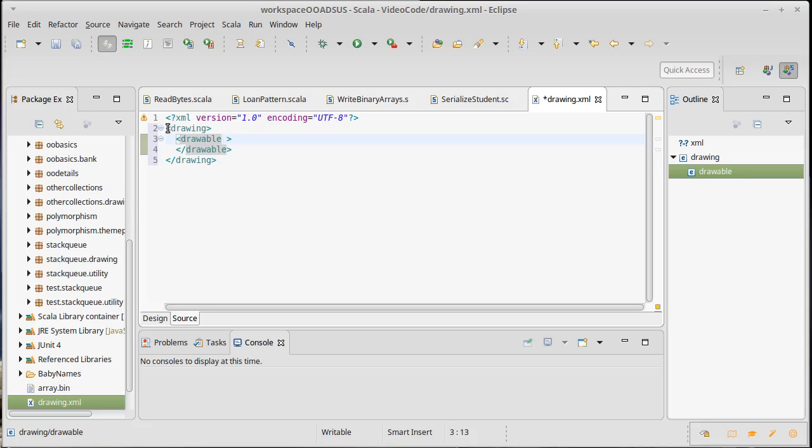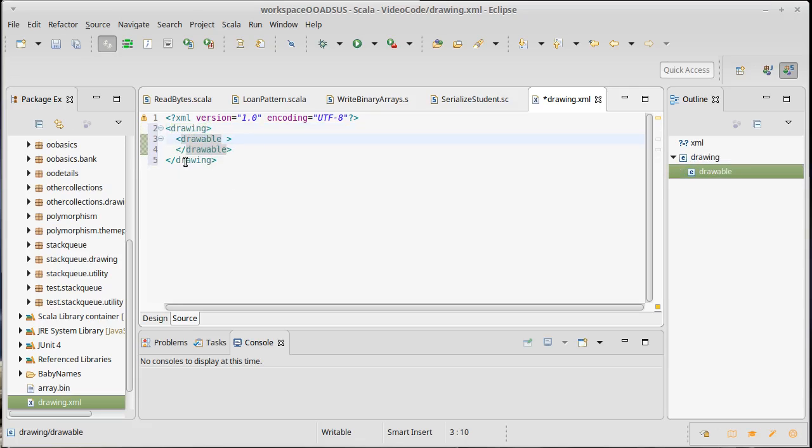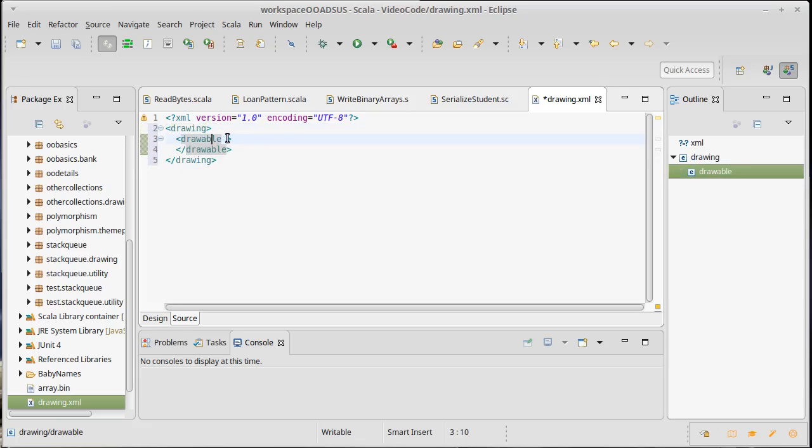I want to add additional information to this. Now, you'll note that XML, just like when you make parentheses or brackets or whatever in a program, you have to properly balance things. So if drawing opens before drawable, drawable has to close before drawing does. They have to be properly nested.